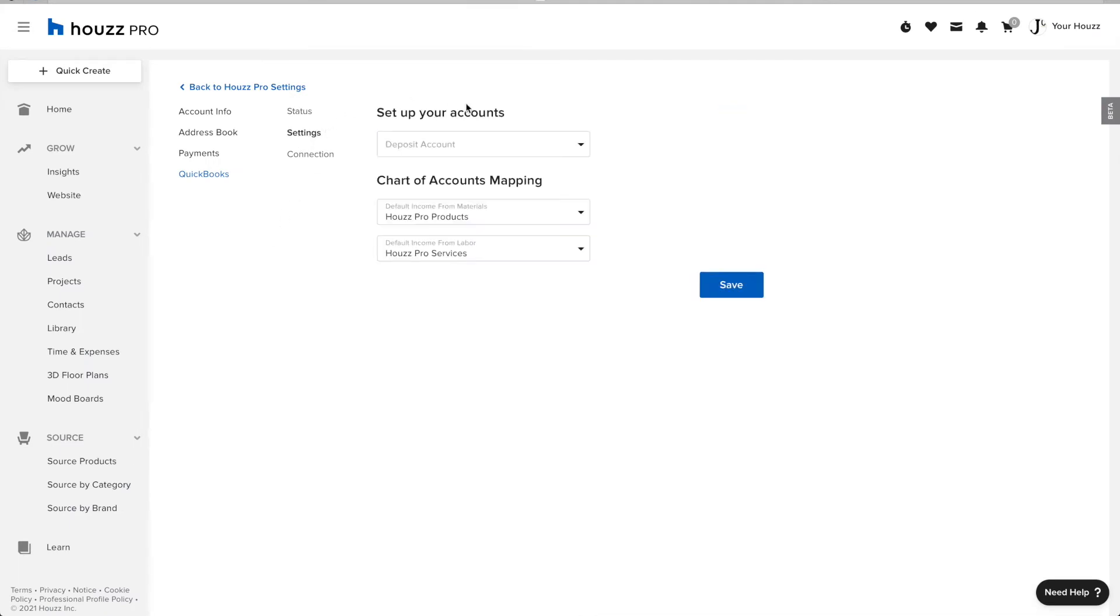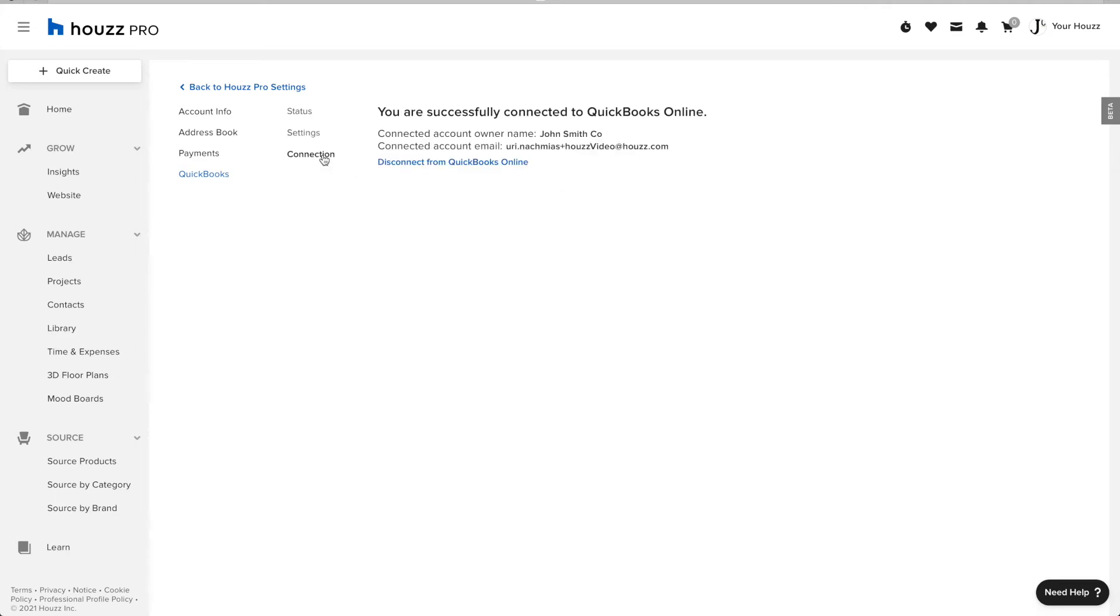In the Settings tab, you can customize your default income from Materials account and your default income from Services account.